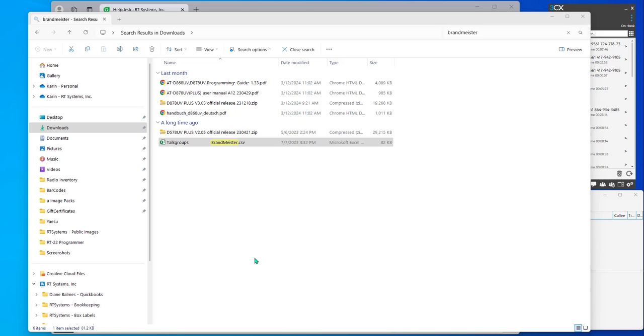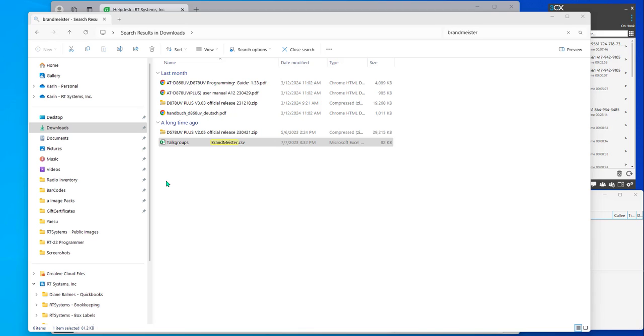Hi, it's Karen at RT Systems, and a lot of you are asking about importing talk groups for the DMR radios. Let me show you that using a Brandmeister list. Now, this one is quite old, and it may export a little differently from Brandmeister now, but we really need to start with the data that you are importing.